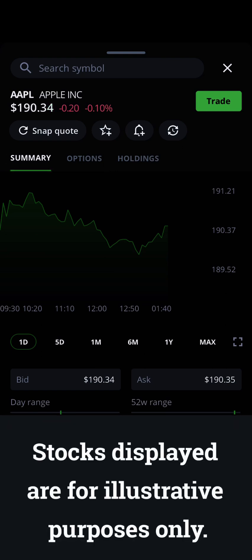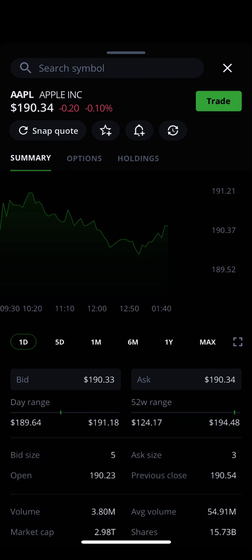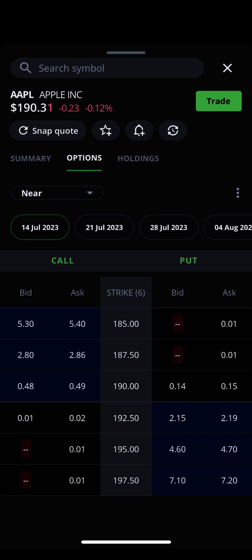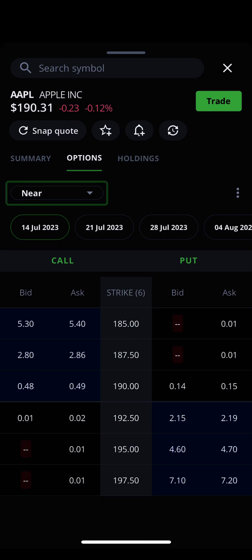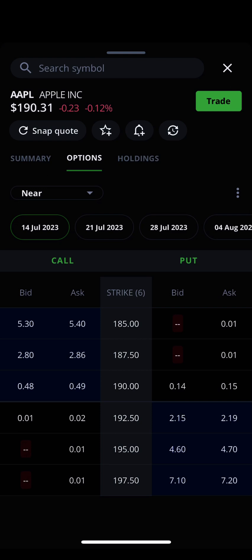Stocks displayed are for illustrative purposes only. Selecting options will take you to a more detailed page where you'll find a chart for different strike prices for both calls and puts, as well as a drop-down menu where you can filter options by their expiration date. We explain this interface in depth, including how to read and customize it, in another video: How to Read and Understand the Options Chain. If you're looking to learn more before trading options, please watch the video linked below in the description.